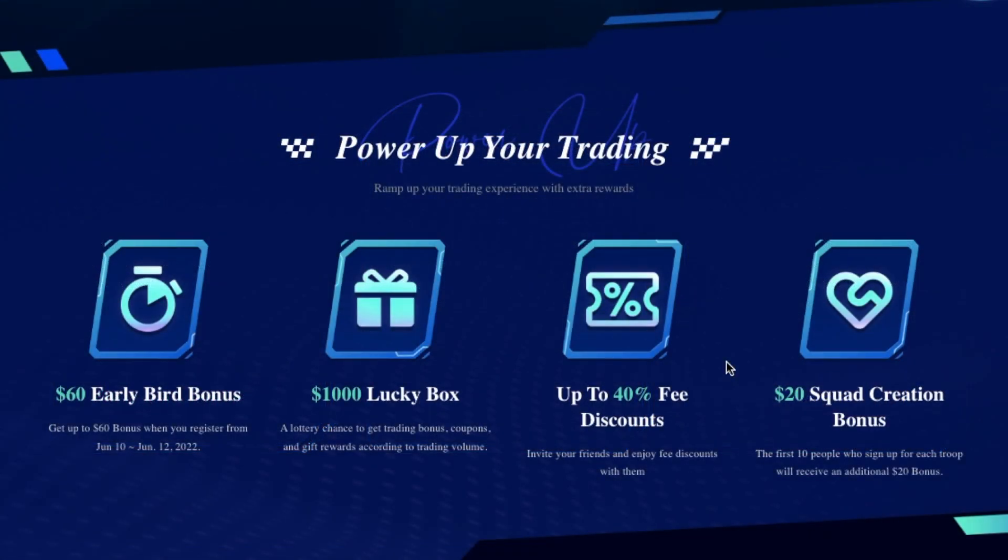Firstly, there's an early bird prize of $60. And new and existing users can participate, as long as users who successfully register between the 10th and the 12th of June at 10 UTC and also meet the requirements in terms of transaction volume and mobile email authentication, they can get a $60 bonus.